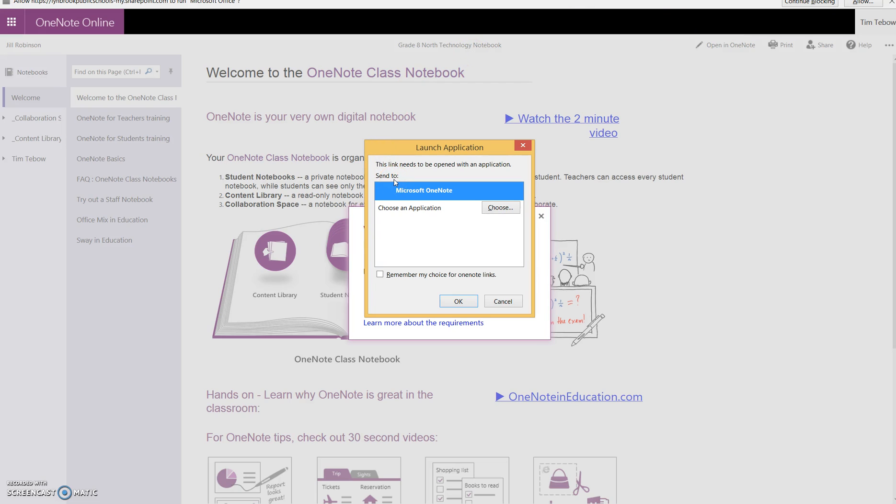Now you may get some pop-ups asking how you want to open this. You may get a warning sign that says, should I allow this document to open? You will click yes or allow. In this case, it's asking me what application I want to use to open OneNote. If you get another pop-up with three different options - OneNote, OneNote 2013, or another application -